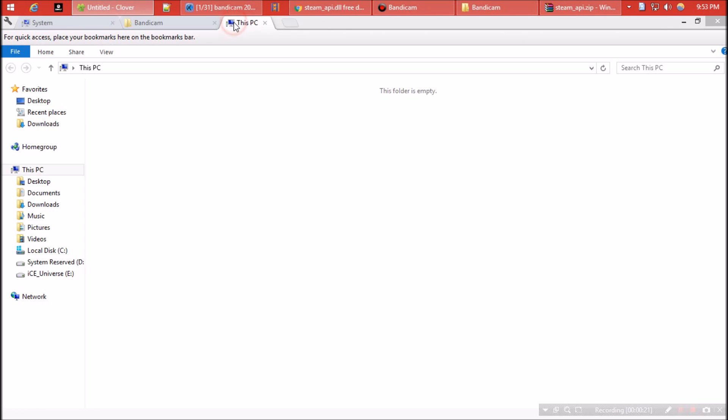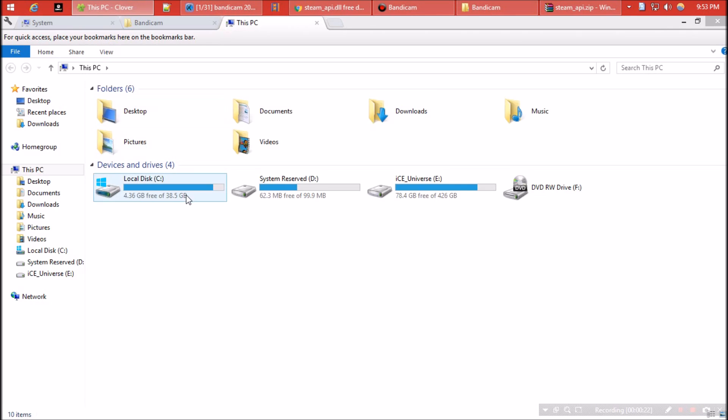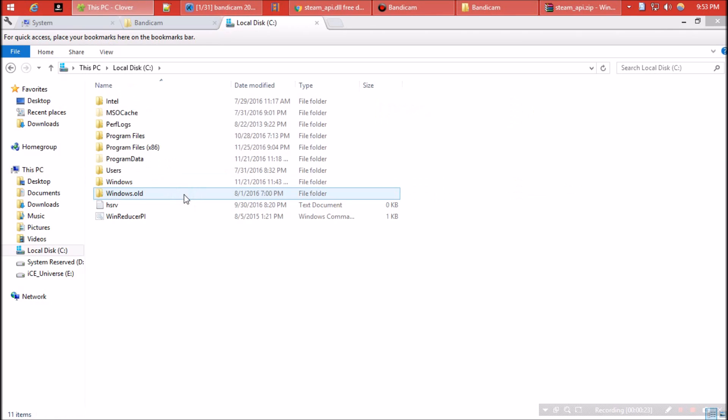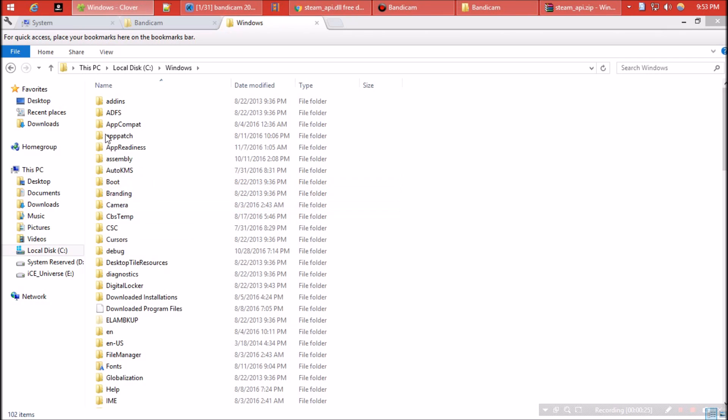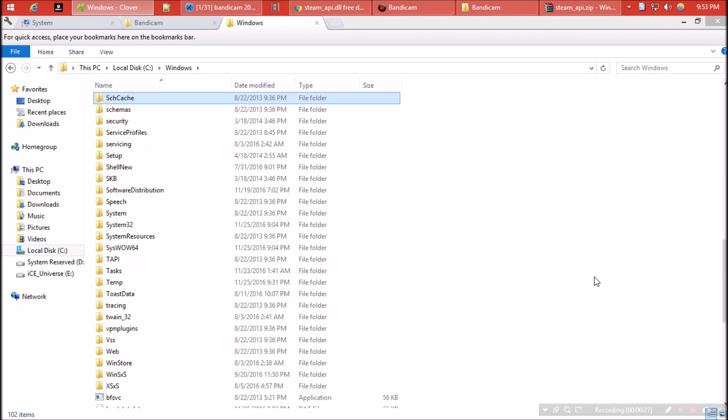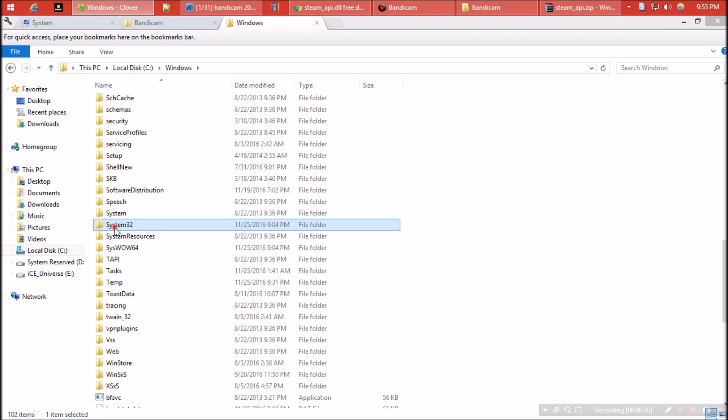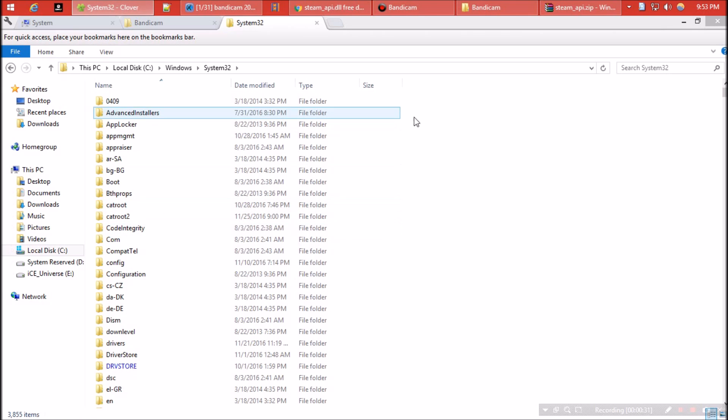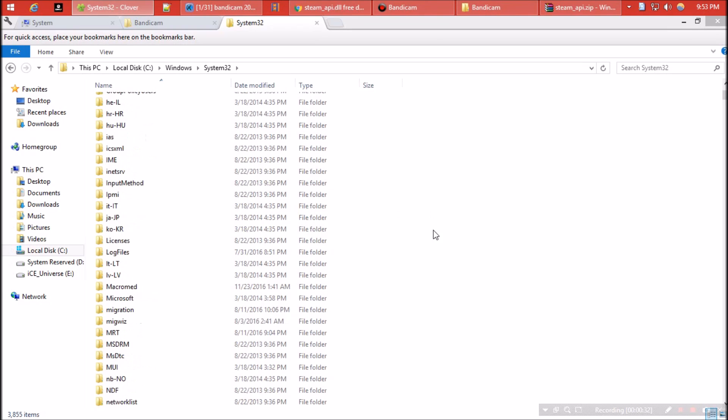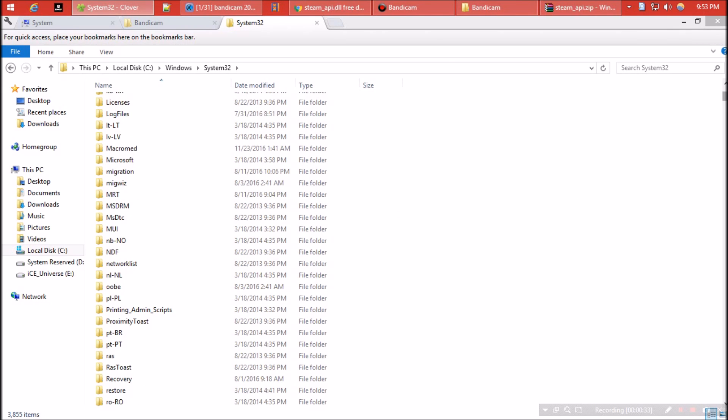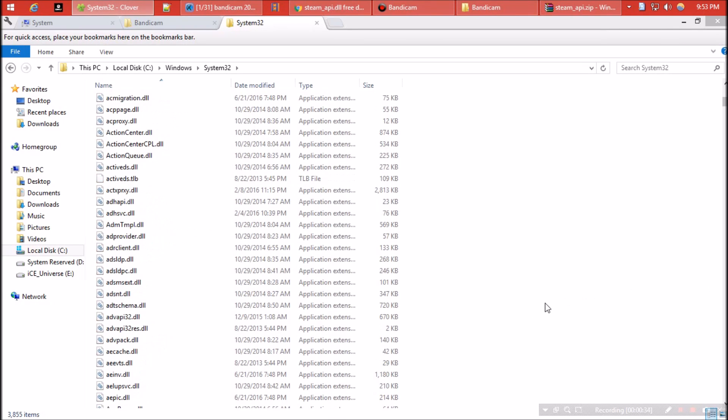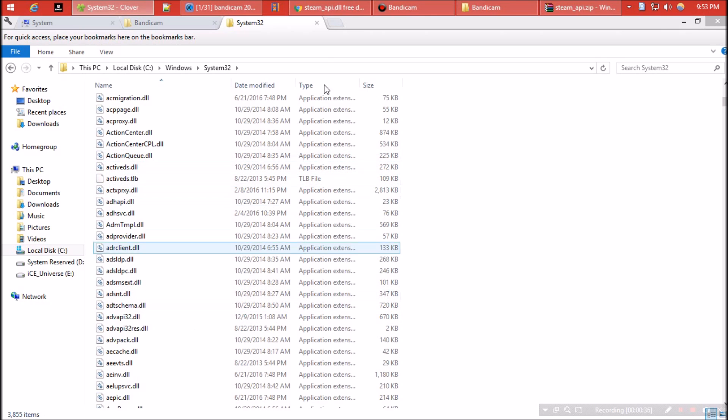Now open C drive, click on Windows, and find a folder named system32. This is the folder where all the dll files are available. You have to paste that dll file here.